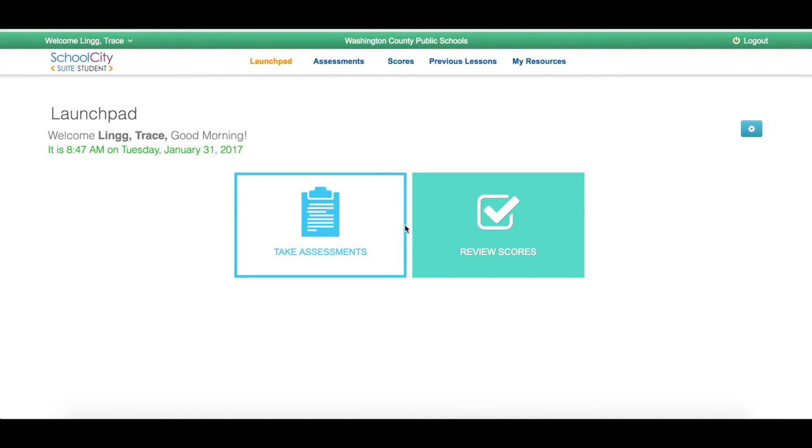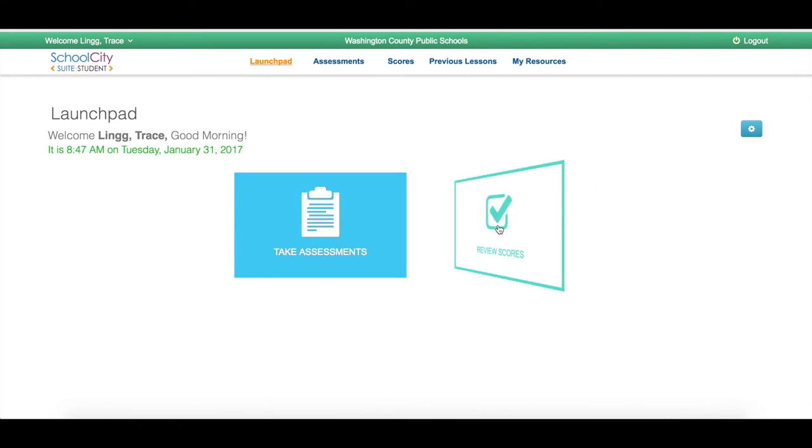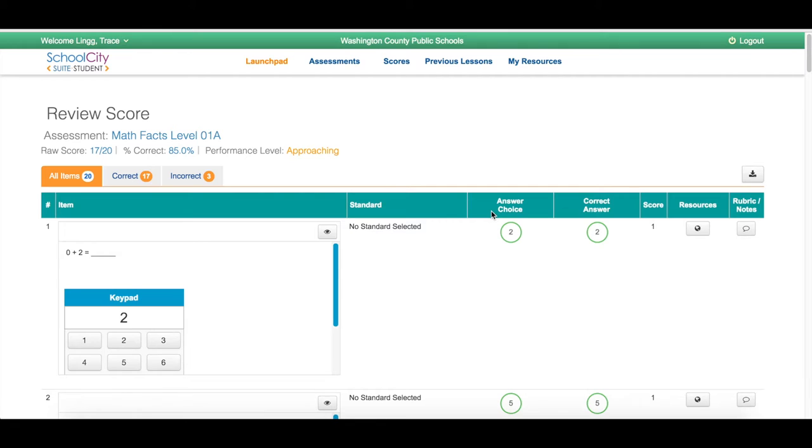Once students have logged in and taken their test, they are able to see how well they performed instantly by clicking on the Review Scores button. Once they find the test that they would like to see the results of, they are able to see the questions that they answered correct as well as the questions they answered incorrect.